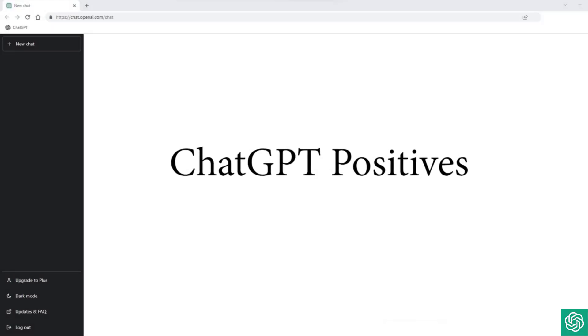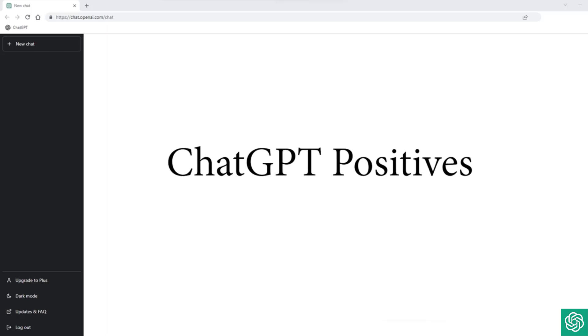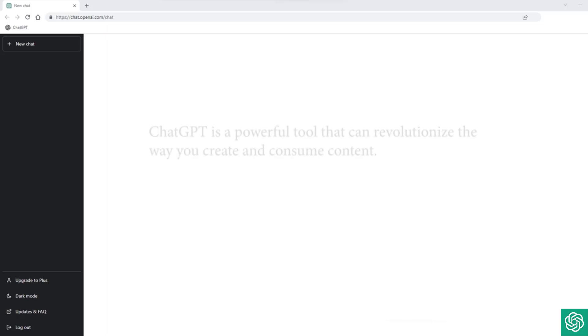For this lecture, I want to dive into the positive aspects about ChatGPT.